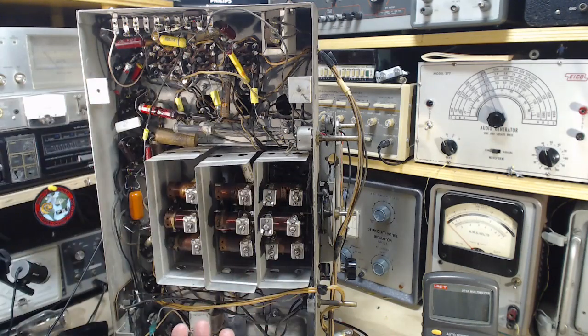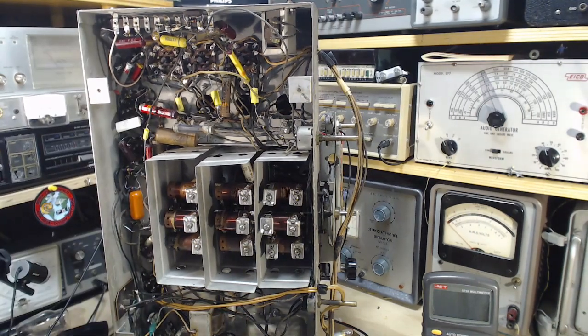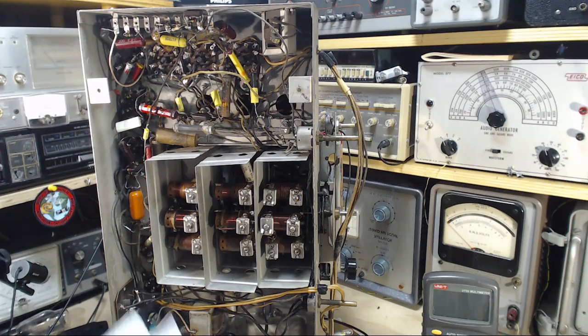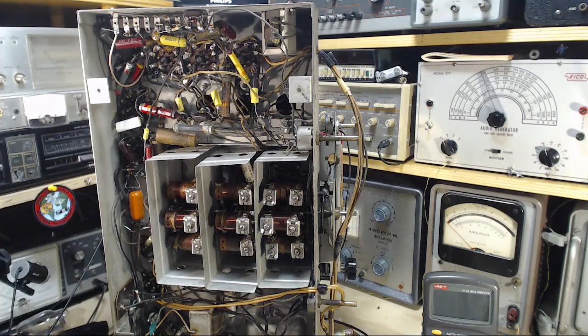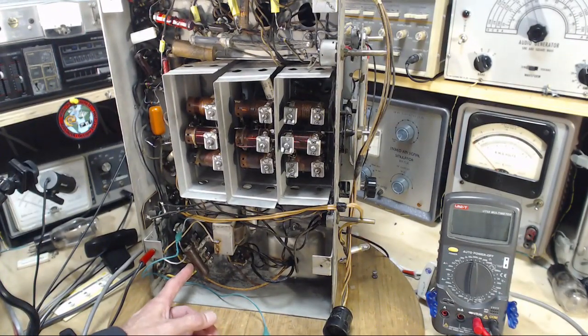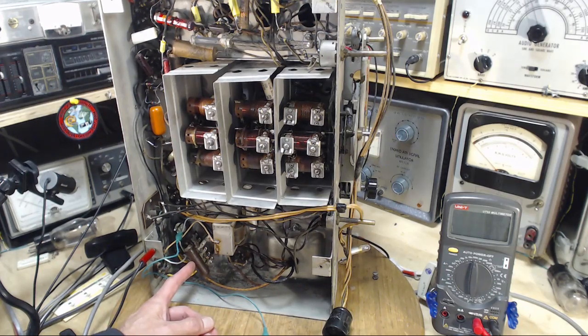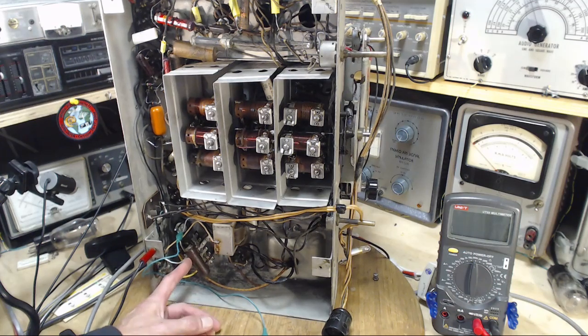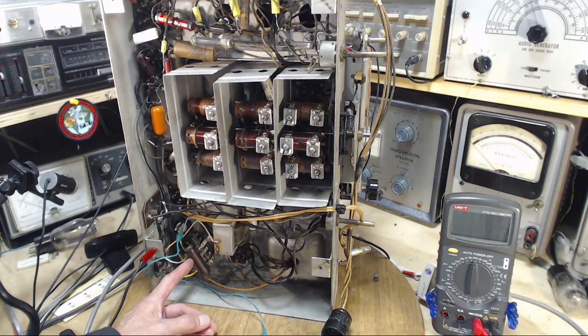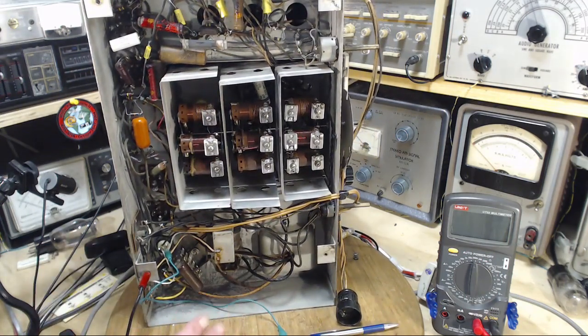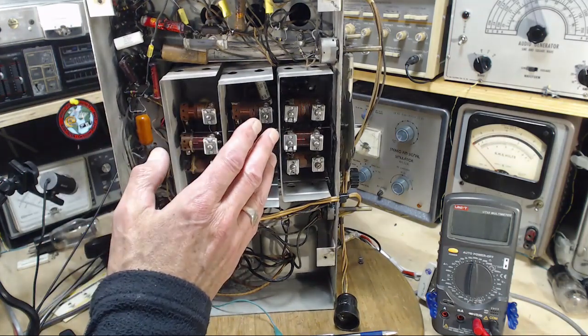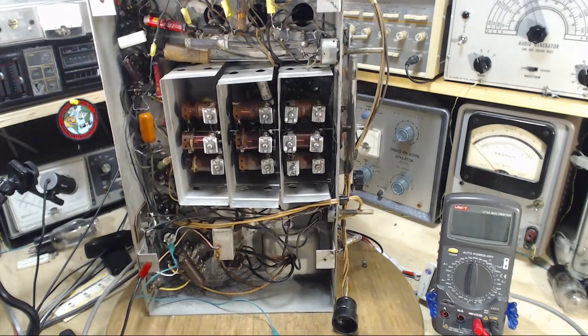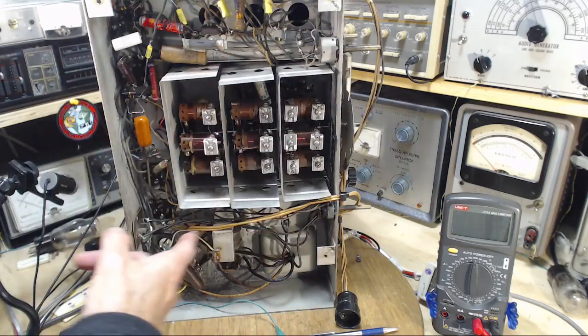With such a simple arrangement, B plus and screen connection, why would this tube overheat? Only because the screen current is high. Why would the screen current be high? I've measured the B plus in this radio. We know the power supply has been monkeyed around with a little bit.